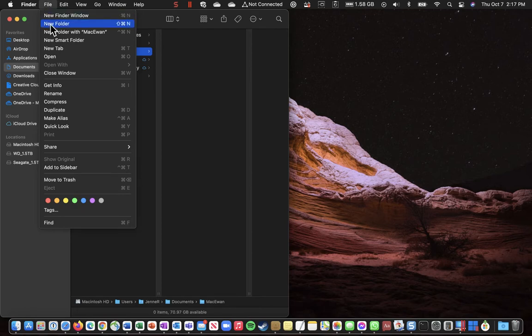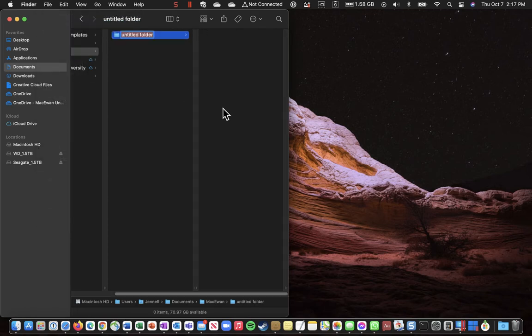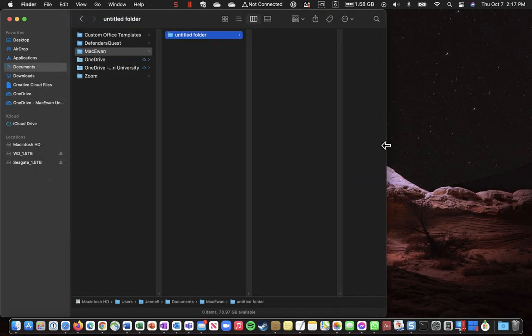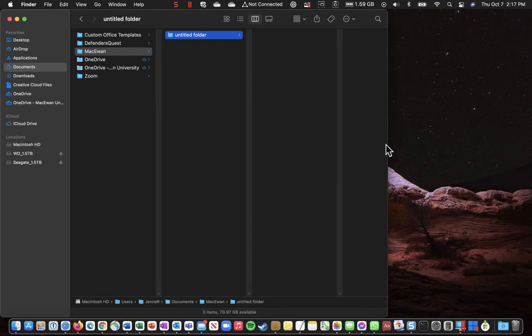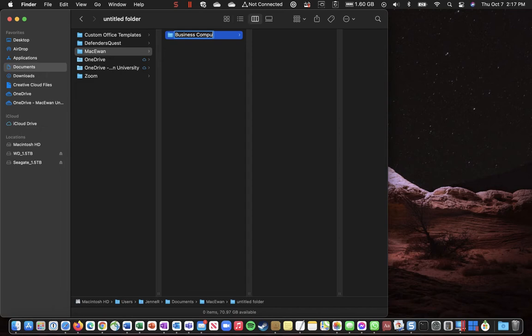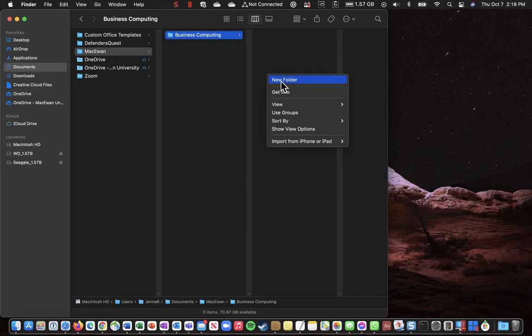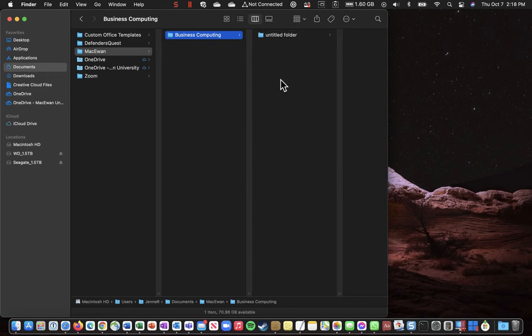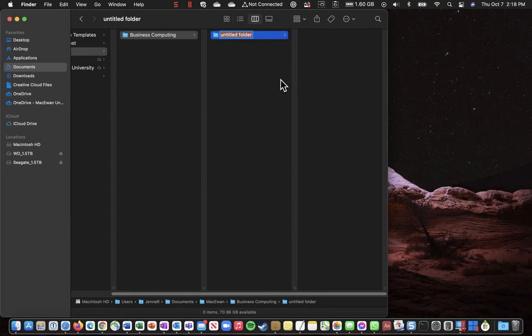Inside Business Computing I'm going to create another new folder and call this one Assignments.